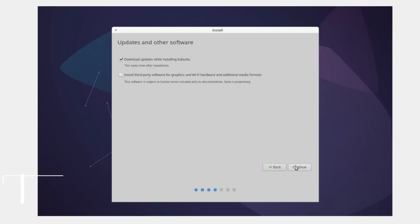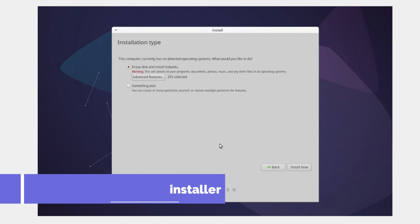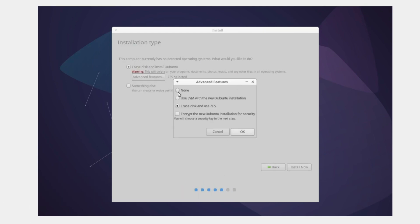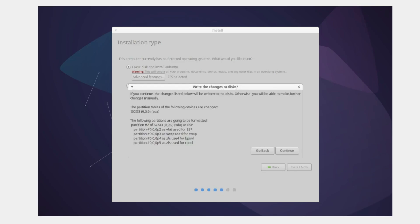For those seeking enhanced security, Zubuntu 23.10 introduces TPM-backed full disk encryption as an experimental feature. The installer now features an encrypt option with a passphrase set up before installation. You can also take advantage of LVM and ZFS both in this release.